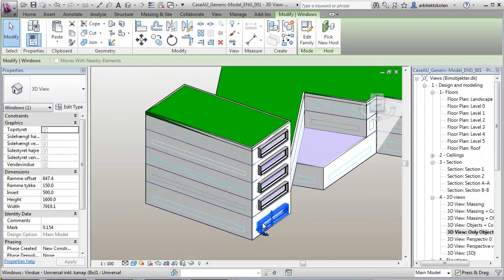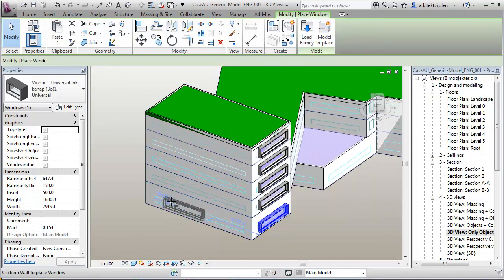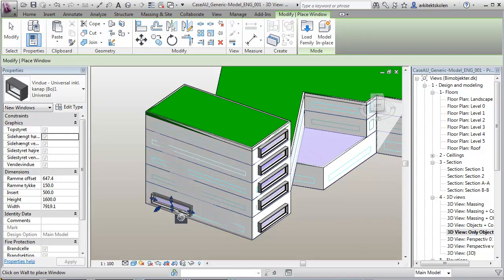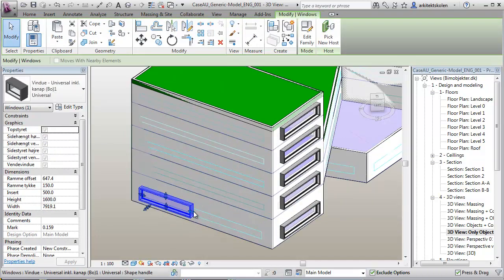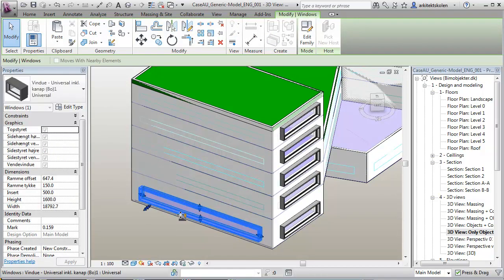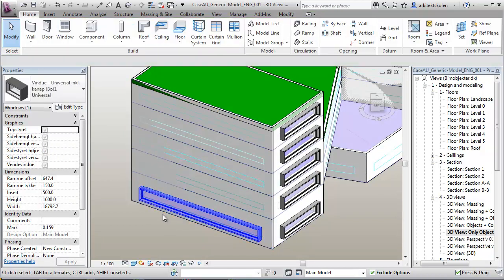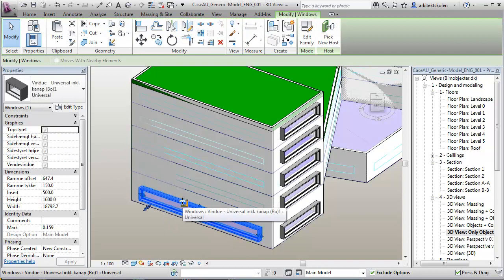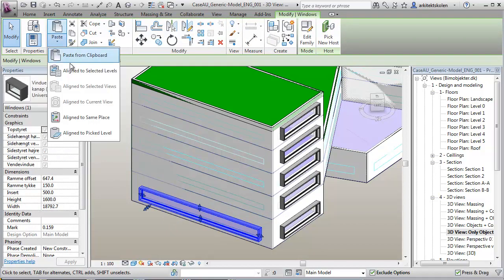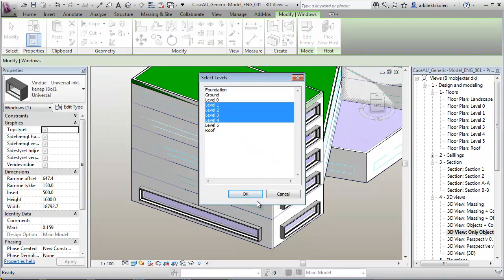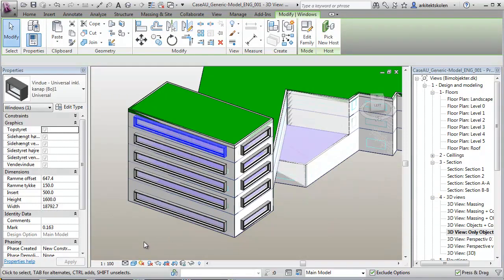Mark out the window here, create similar. And of course I can divide these glazing areas into more than one here. Control C and say paste to selected levels. Say 1, 2, 4.